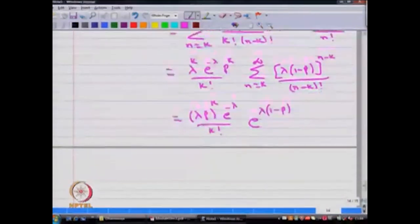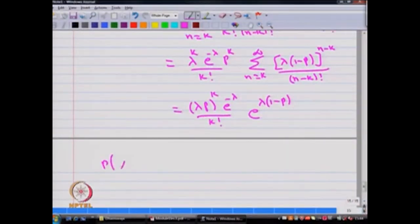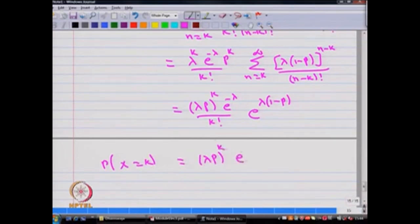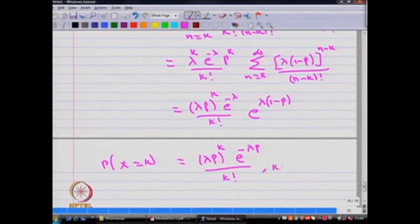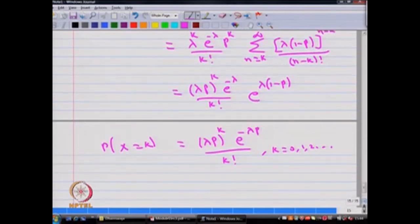Therefore, simplifying further, the probability that X takes the value k is equal to (lambda p) power k times e power minus lambda p divided by k factorial, where k takes the values 0, 1, 2, and so on. Hence, the conclusion is that the random variable X is Poisson distributed with parameter lambda times p.